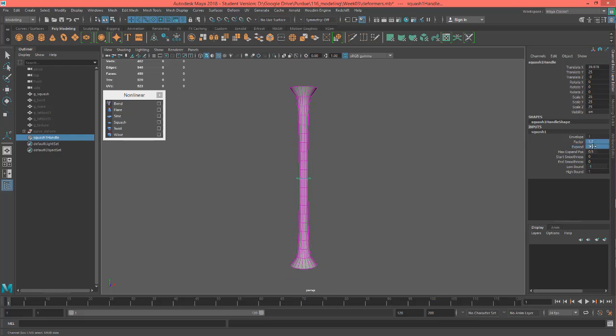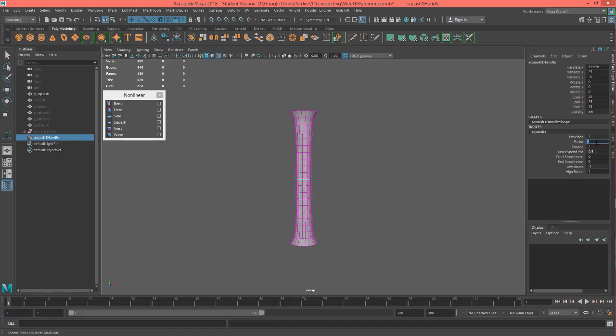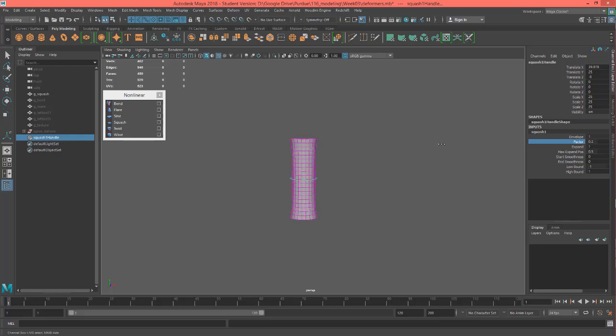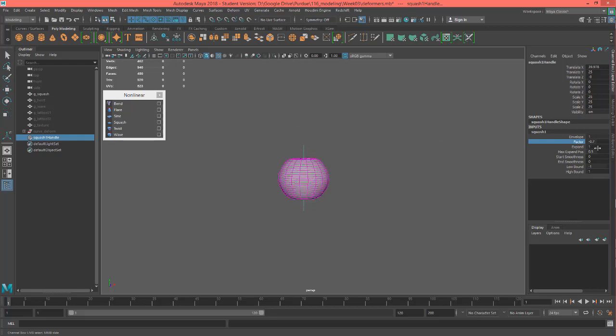Let's set these back to one and let's set the factor to zero. There we go. That's our original. Okay so let's go ahead and play with this a little bit again.